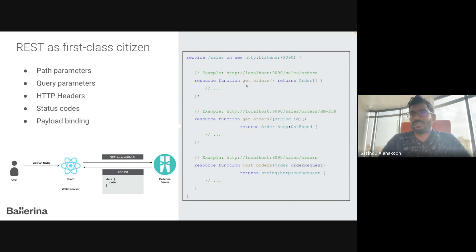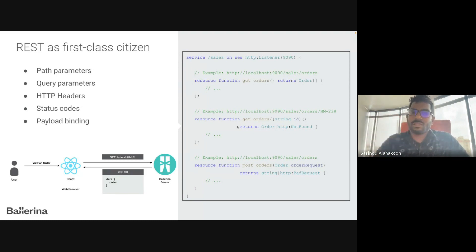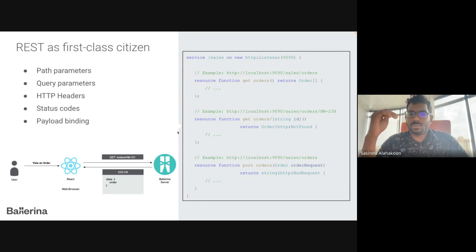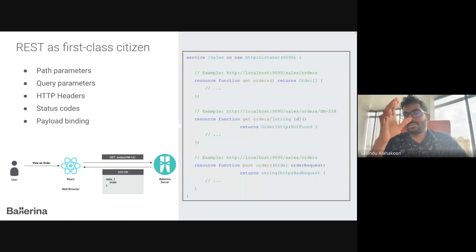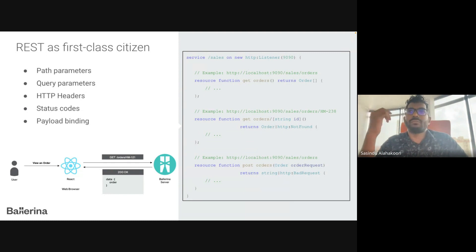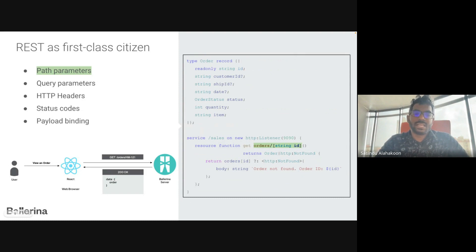A service can have a collection of resources, and a service is defined with a base path that is common to all resource functions. This Ballerina design includes resource paths and path variables as first-class elements of the function signature itself, eliminating the need for additional configuration or mapping. Path parameters and query parameters are also first-class elements. This is an example of a path parameter in Ballerina's REST architecture.